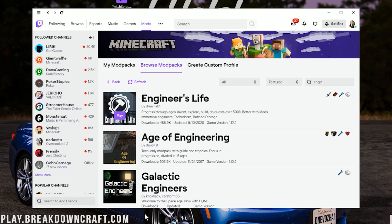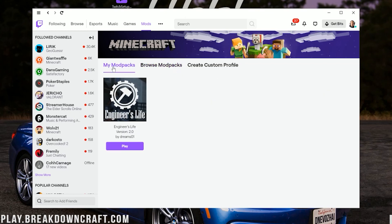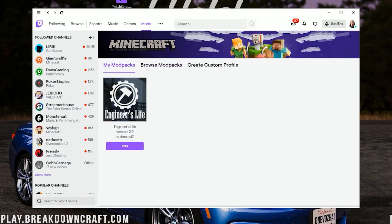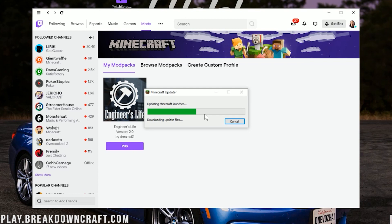There we go. The mod pack is now downloaded. How do we know? Well, it's no longer showing that downloading progress stuff there. On top of that, it has a purple Play button here. Now, you can click the purple Play button there, but you can also go back to My Mod Packs and see that Engineer Life is, in fact, here as well. Go ahead and click Play on the Engineer Life mod pack there, and it's going to go ahead and download Minecraft.